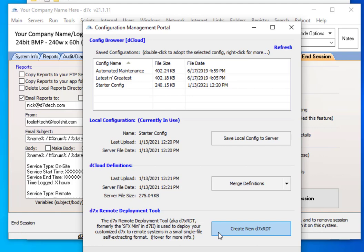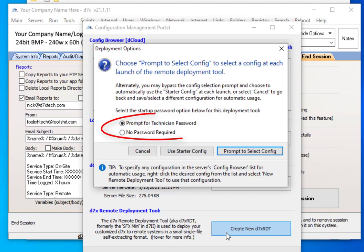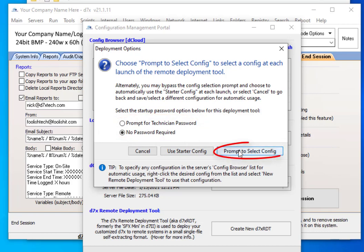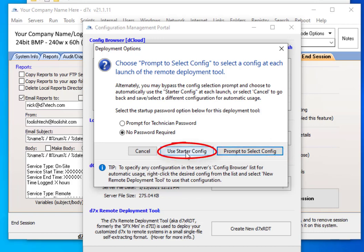The next thing you want to do is create a new D7X RDT. The first thing it will ask you is whether you want to be prompted for a technician password when you run this tool. Unless you're going to be leaving it in the presence of other people, I don't see any need for this. If you're just running it from your Screen Connect toolbox, you probably don't want to put a password on it. If you have multiple configurations, you may want to prompt to select a config to download, but more than likely you just want to use the one config you have saved on the server.